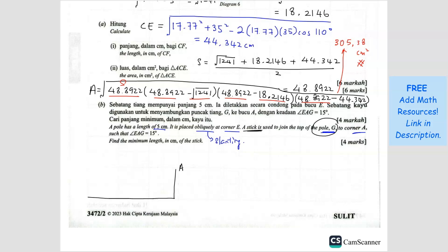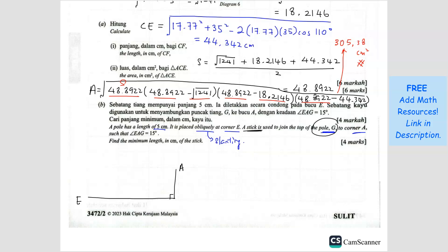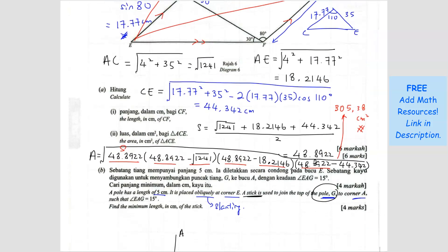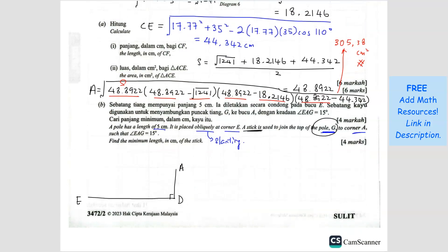This is point A, this is E, and this is the corner here — D. We have already found AE from the front part. AE is 18.2146. So if I draw a line here, A to E is 18.2146.